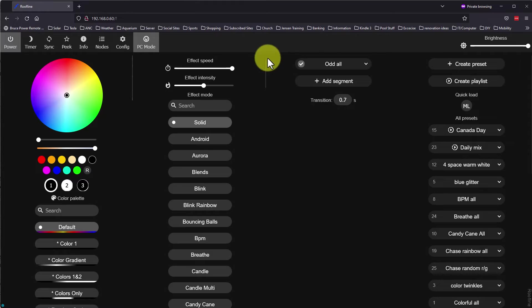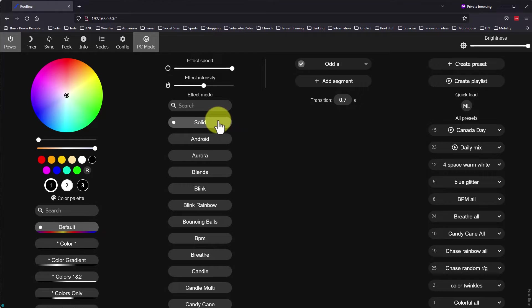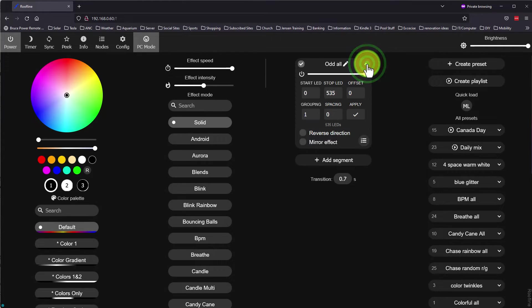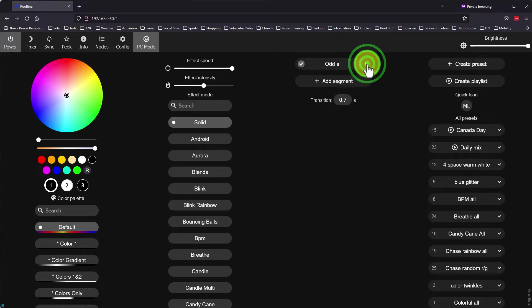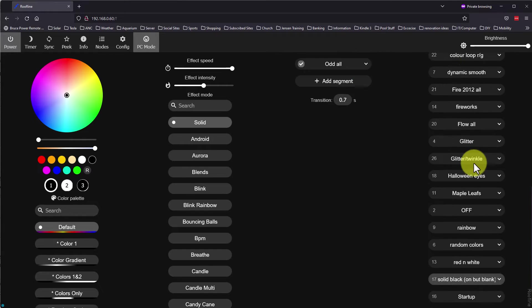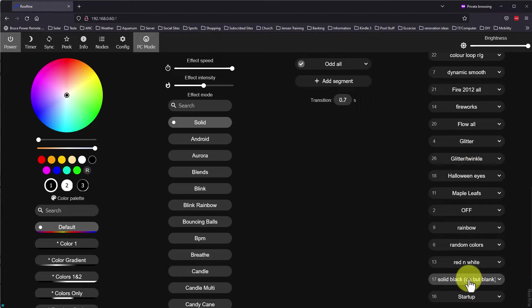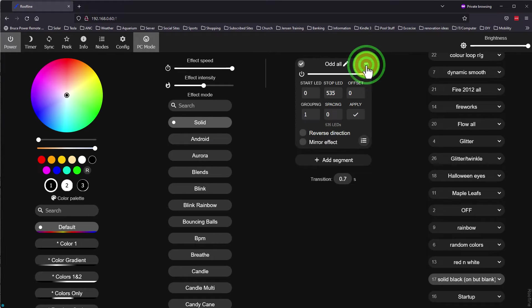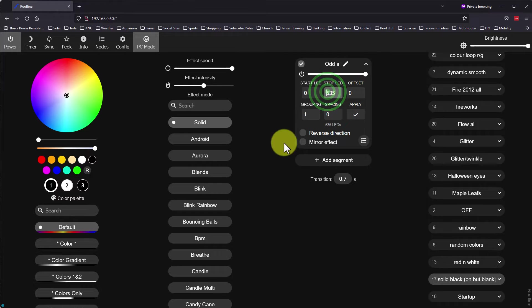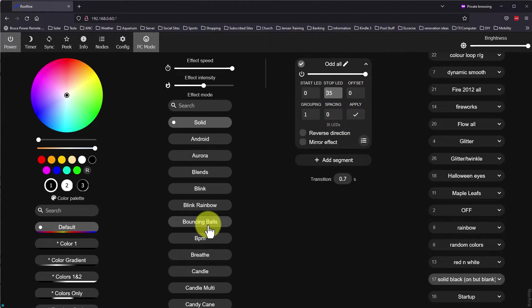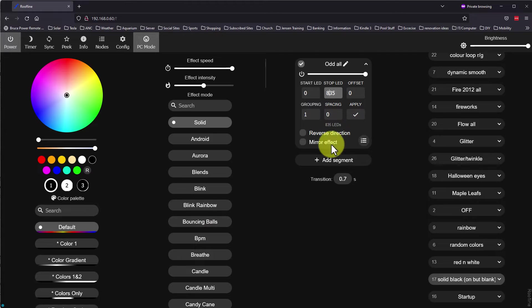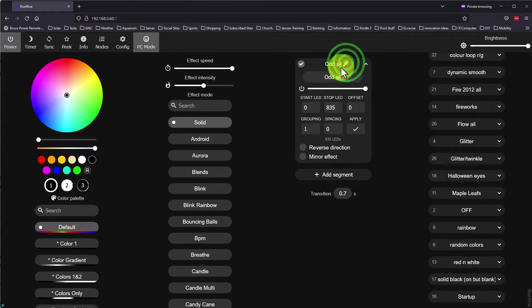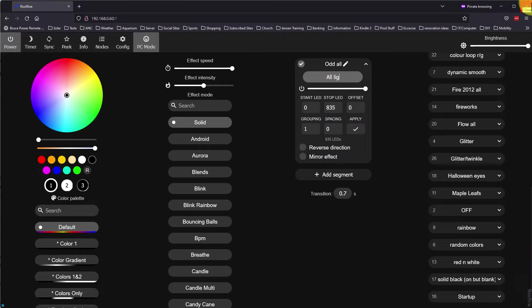I imported my settings from my Dig Uno, so let's check a few to see if they imported correctly. You will notice that Preset 17 is my off or solid black setting. I'm not sure why the segment for this preset is called Odd All, but you can see it only has my roofline lights up to light 535, and not the garage lights which are lights 536 to 835. I can change this end light to 835 and click Apply. I can also edit the name of the segment and change it to something more appropriate and click Apply.